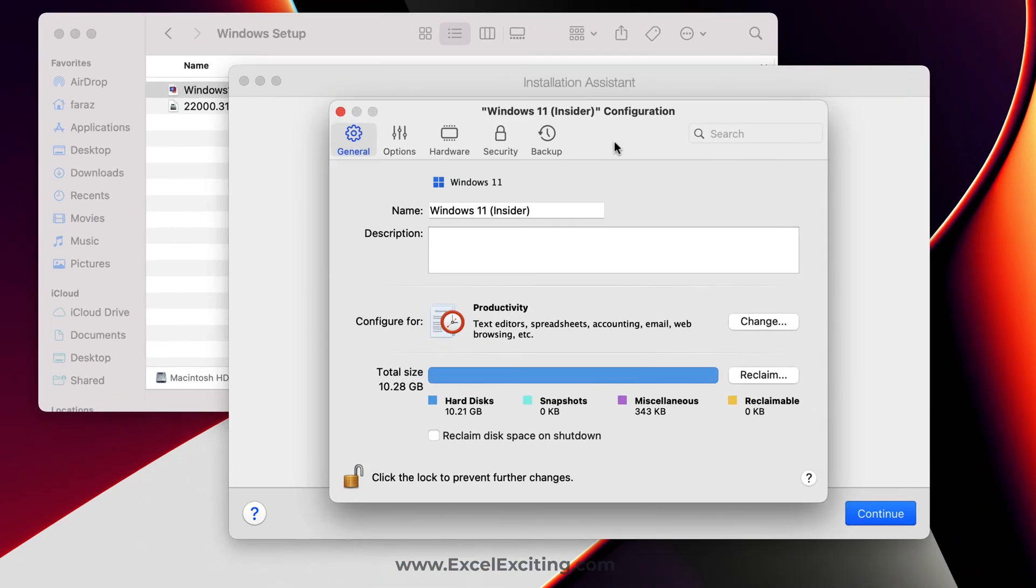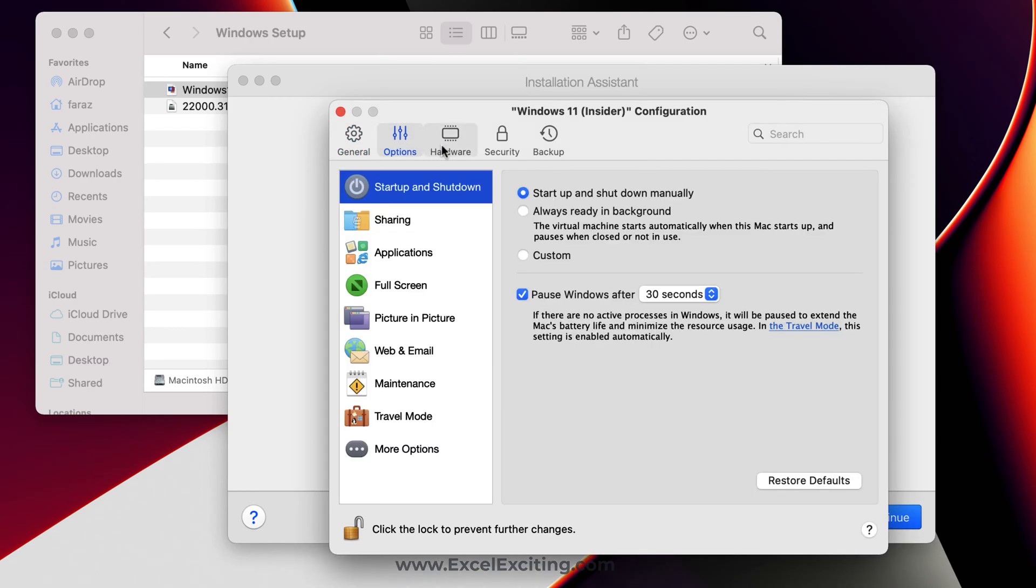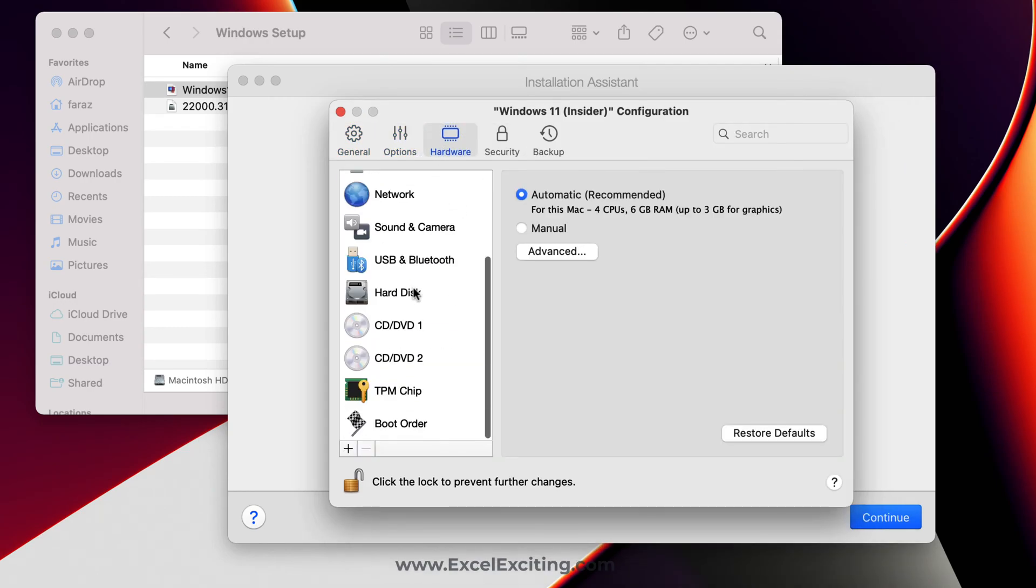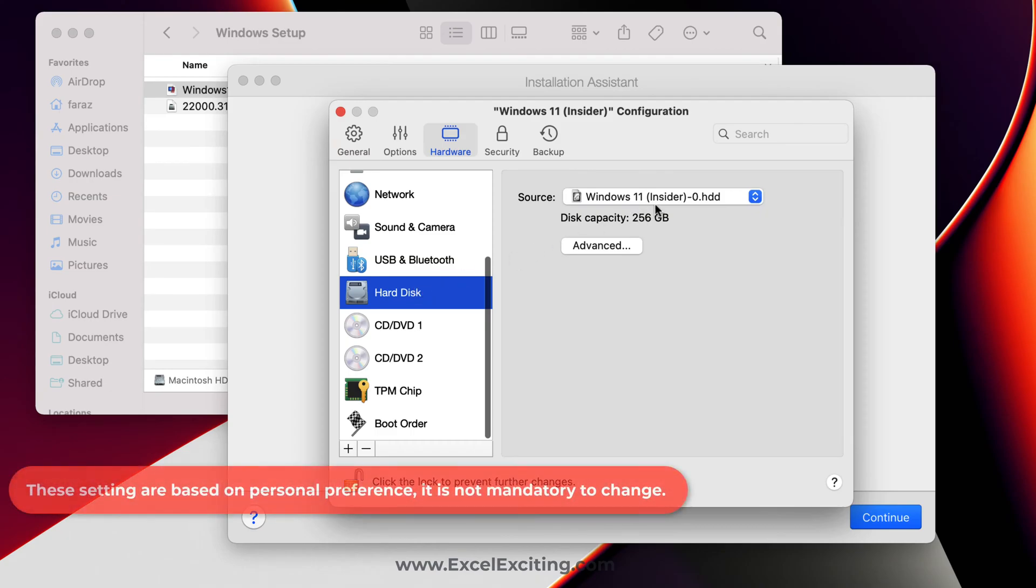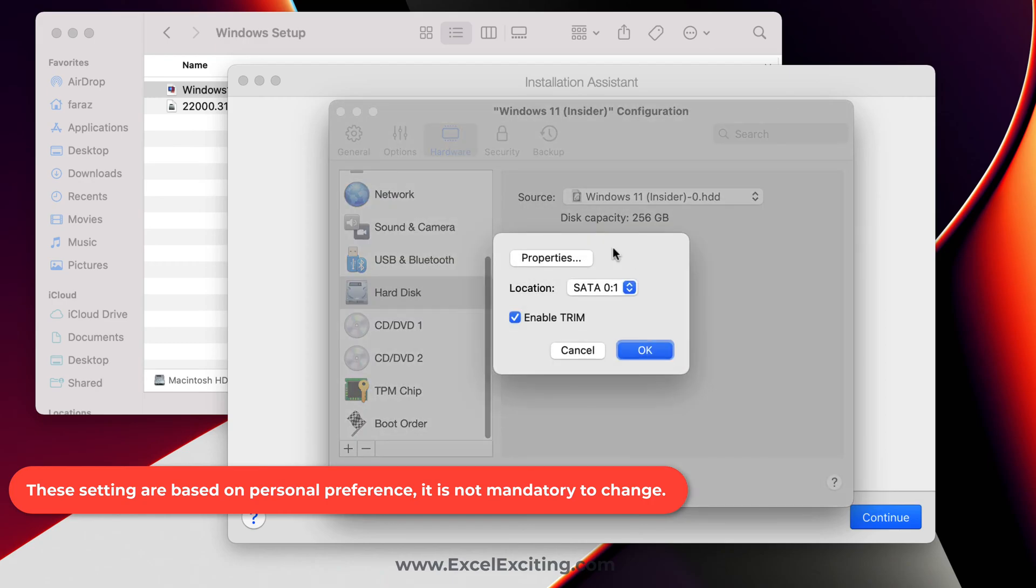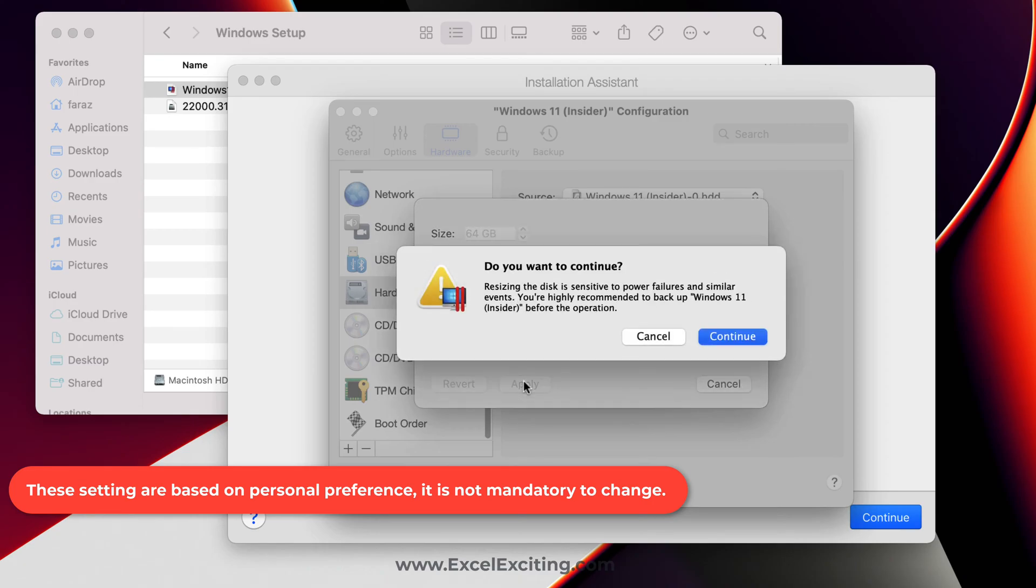Now this is the configuration place where I'll be able to configure my hardware configurations and some software. Let's change the hard drive space. It's by default 256GB but I don't want to occupy so much space on my drive because I'm just doing it for testing purposes. 64GB is sufficient. Let's apply.